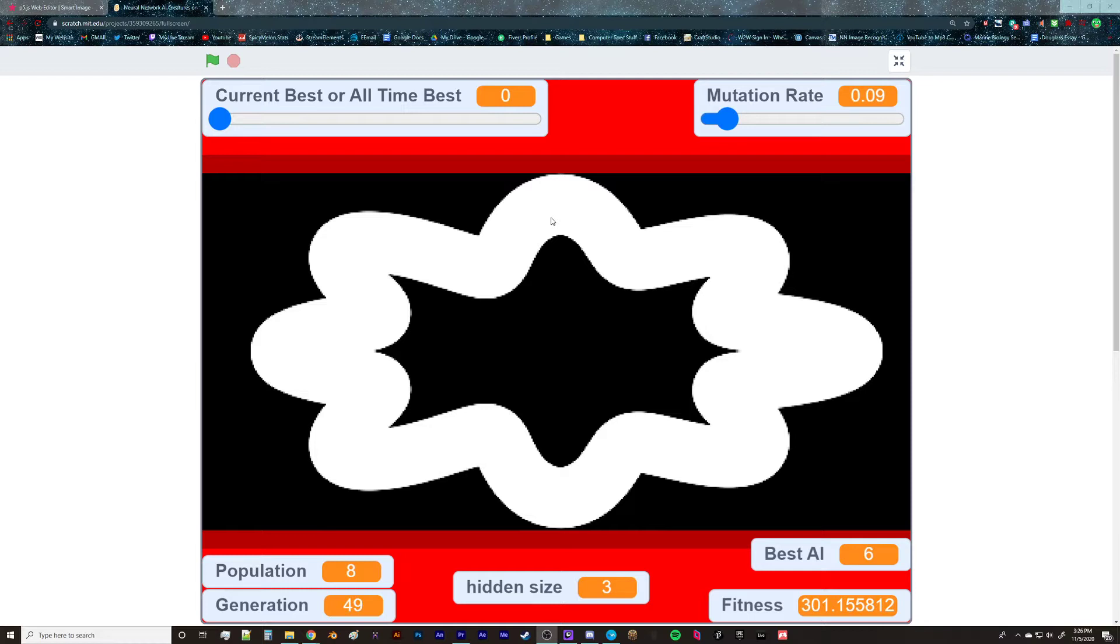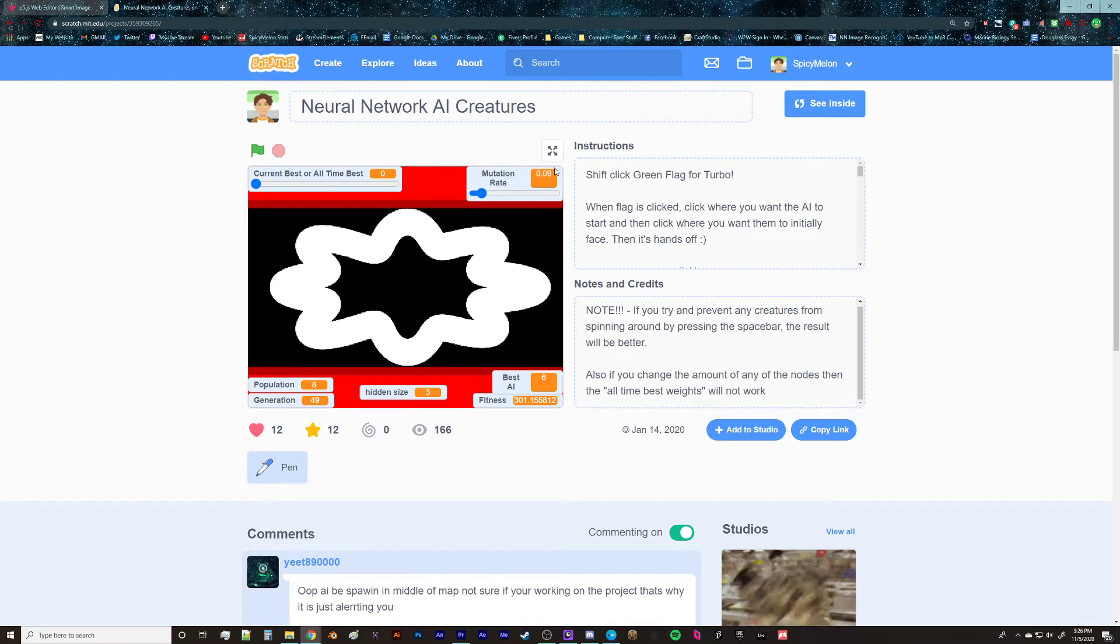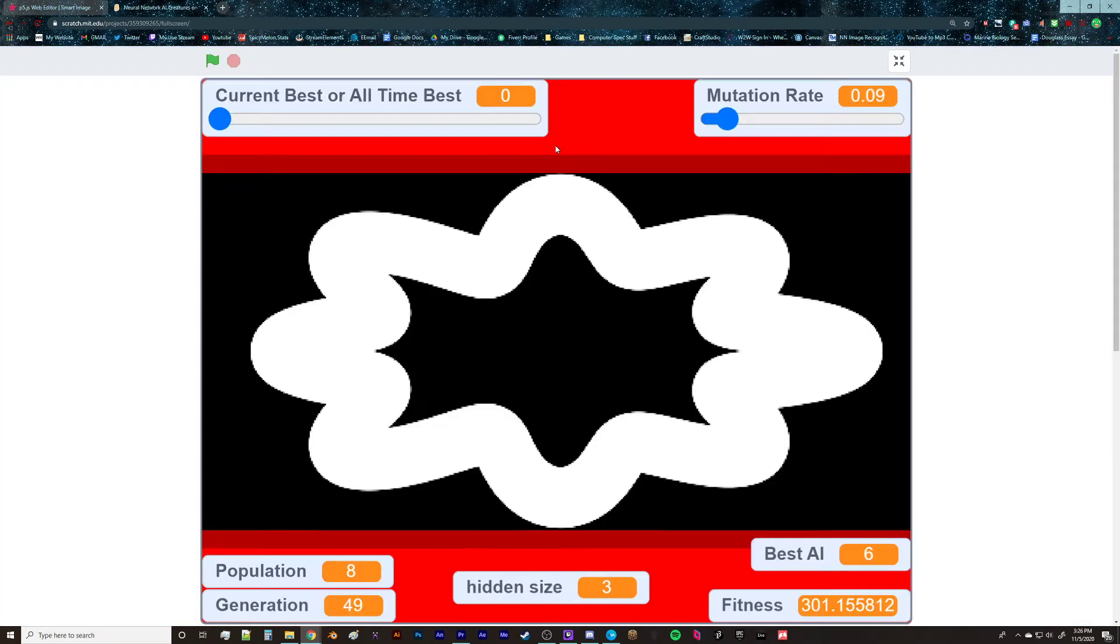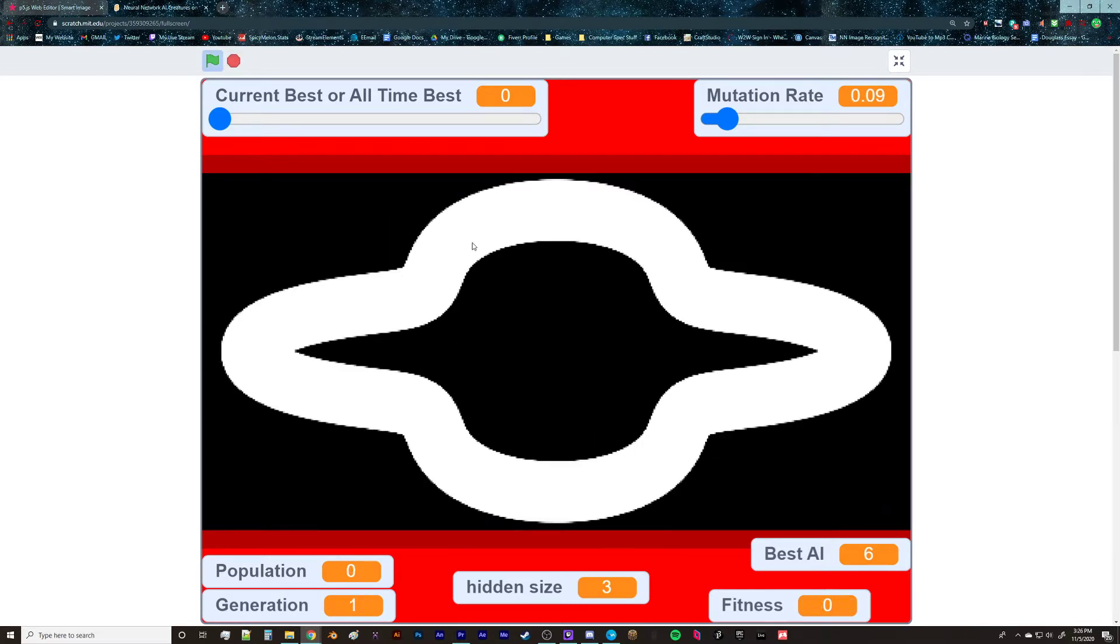So I already created this project a while back. I think it was January 4th or January 14th, so a while back now, almost a year. And I didn't think I was going to come back to this, but I noticed that there were some people in the comments saying that they were kind of confused on the weird spinny part of the creatures.